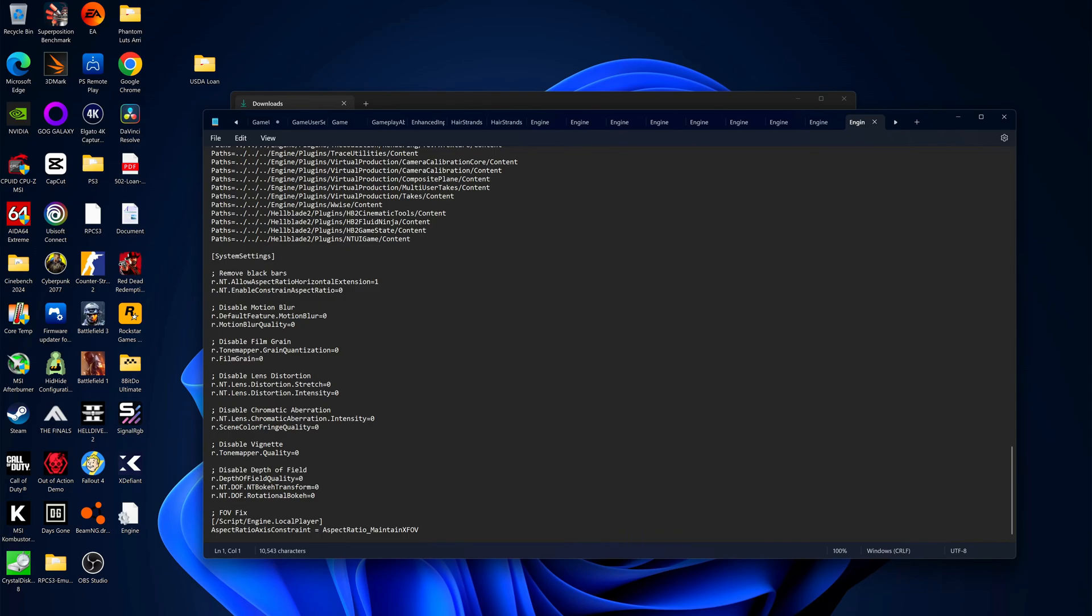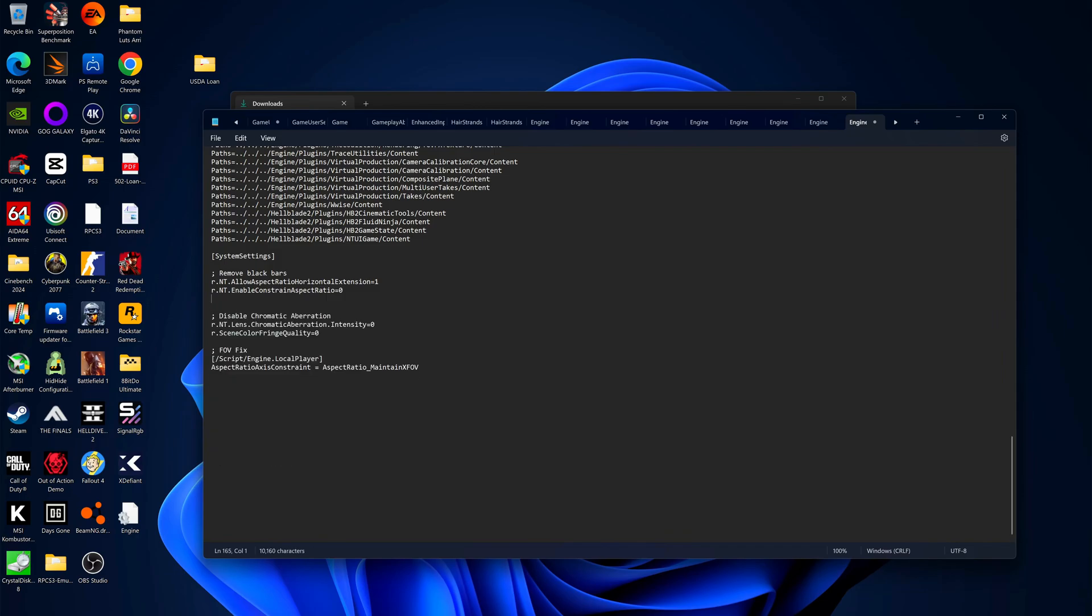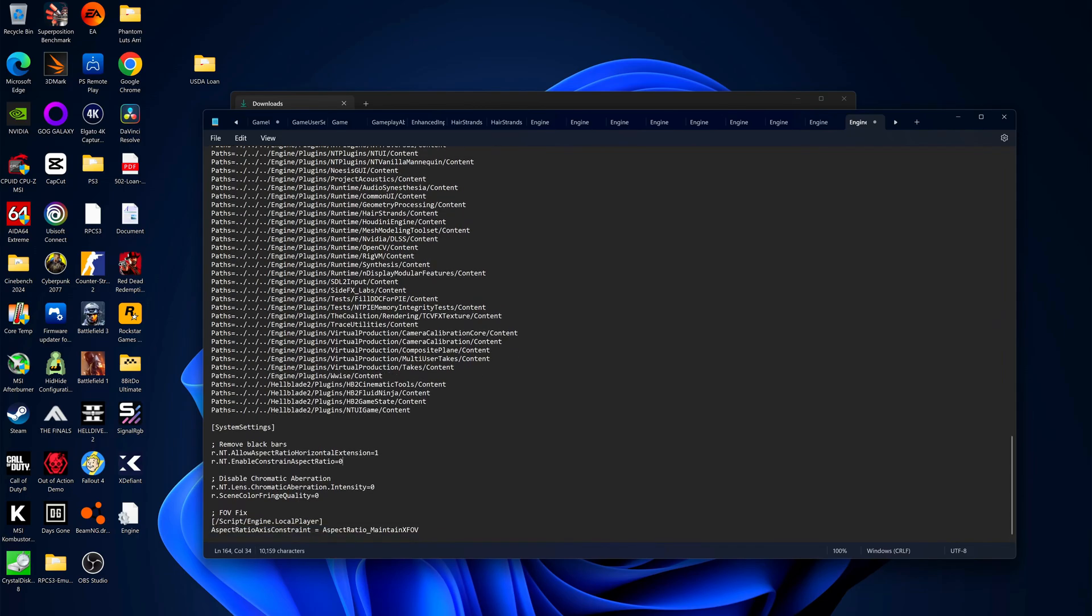Alright so now if you want to keep all that just keep it as is. Me personally I want to delete these right here because I want to keep those effects. The only post-processing effect that I personally want to remove is the chromatic aberration because I just don't like it in this game.